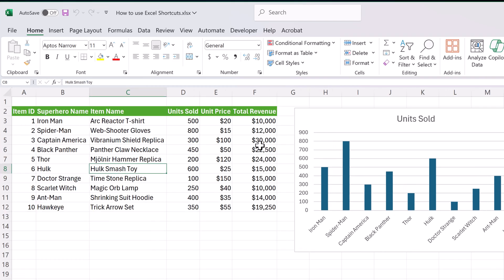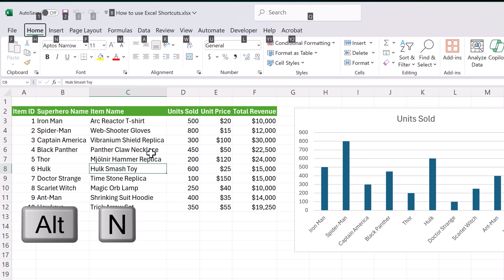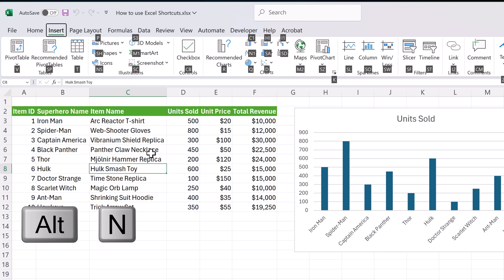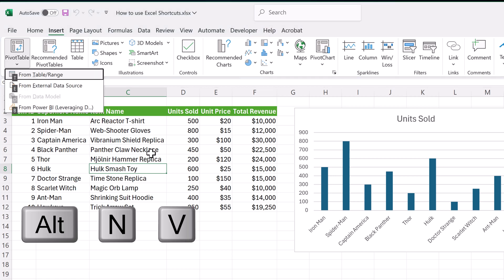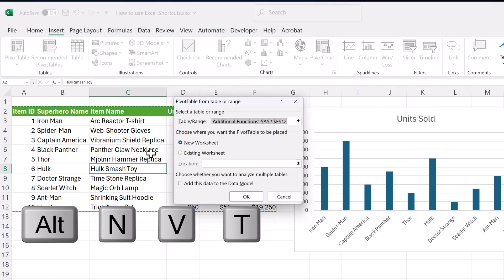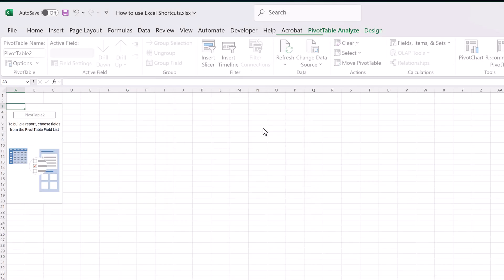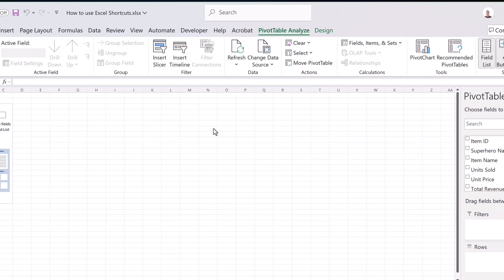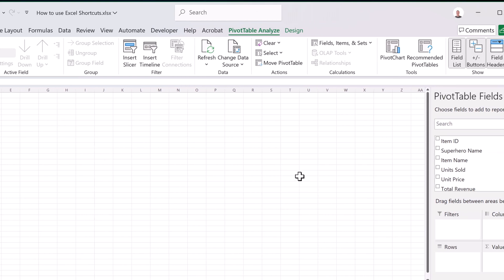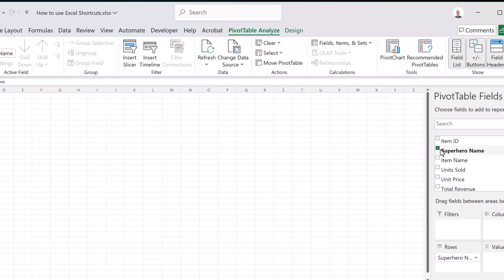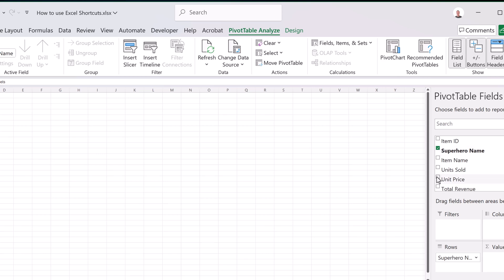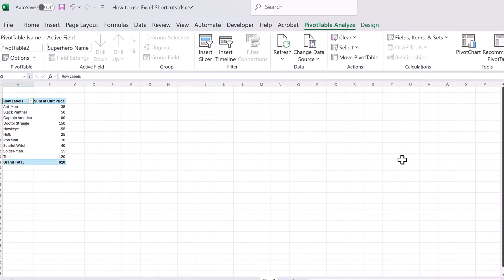You want to create a pivot table out of this data? What you need to do is go to Alt, N, V, and then you can see from a table or range, which is a T, and it has the table range in it because I was already selected in it, and I can just hit Enter for OK. So I have my pivot table. I just need to add the fields, like superhero name, unit price, and you can see how you can start building it from there.